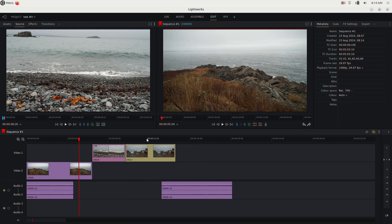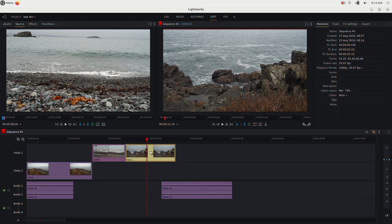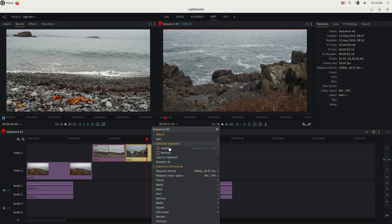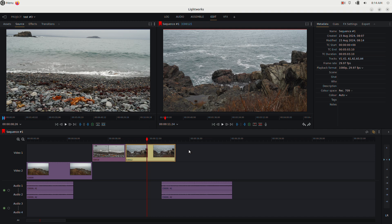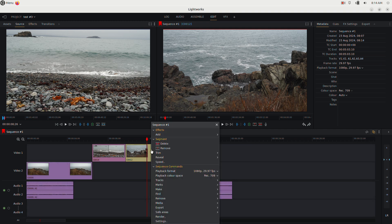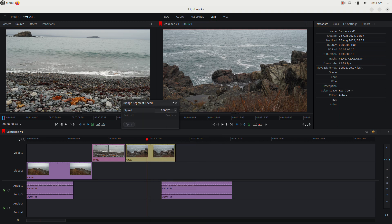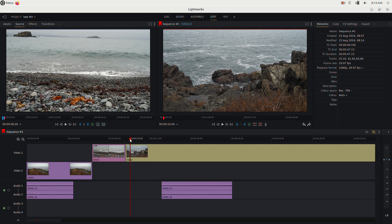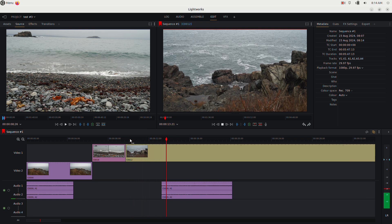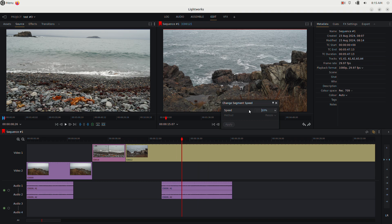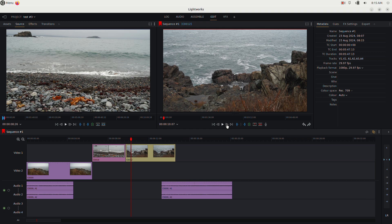For slow and fast motion, deselect any clip first, then right-click and choose Speed. Type a value — for example, 10 for 10% speed — and hit Enter. Choose whether to resize the clip or keep the same duration. The clip will now play very slowly. To restore normal speed, right-click, choose Speed, enter 100, and hit Enter then Resize.